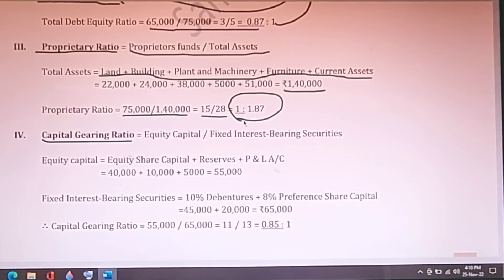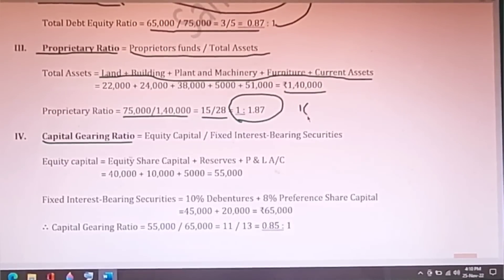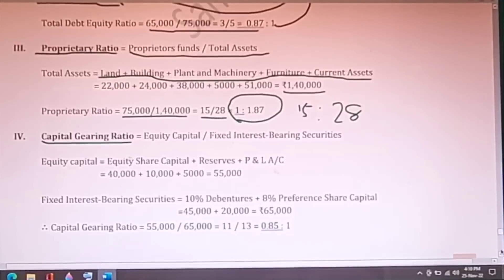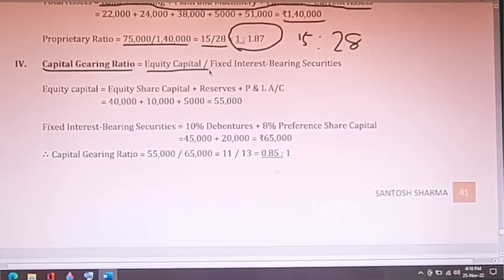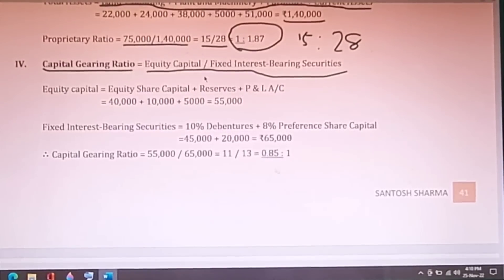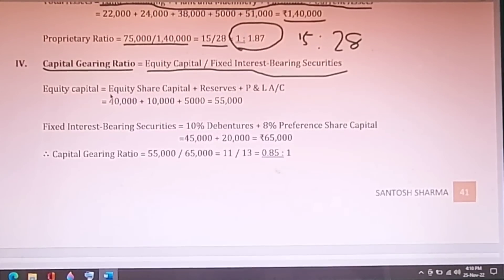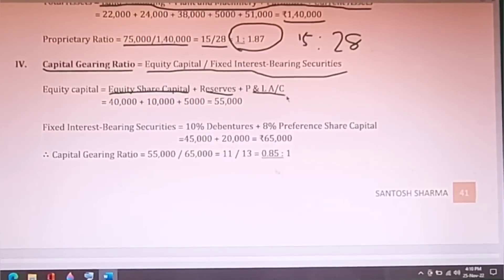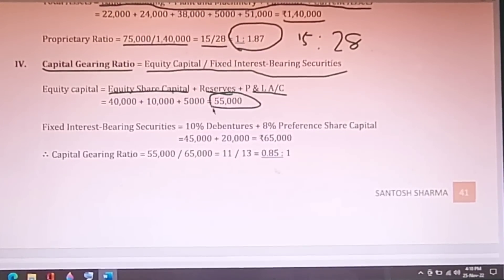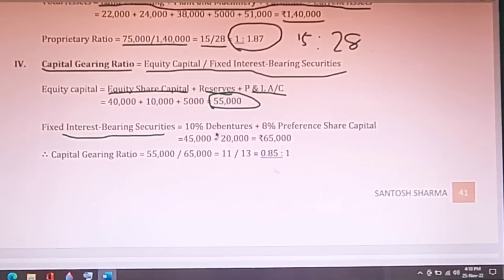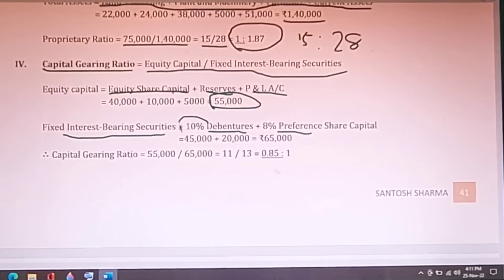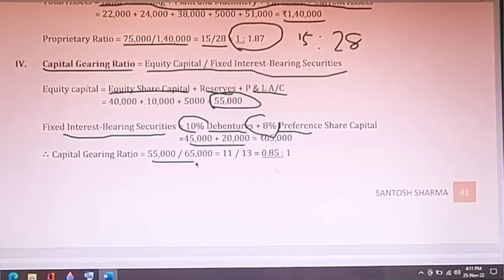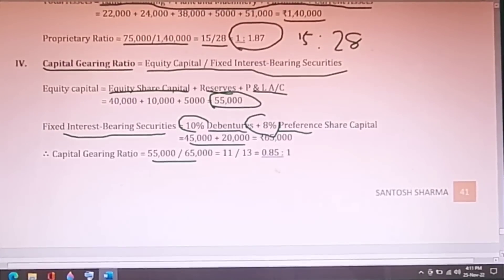Capital gearing ratio formula is equity capital divided by fixed interest-bearing securities. Equity capital here means only equity share capital, reserves, and profit and loss credit balance — giving Rs.55,000. Fixed interest-bearing securities include 10% debentures and 8% preference share capital where fixed interest is paid. After dividing, you get the capital gearing ratio. This was an unexpected question in the exam.